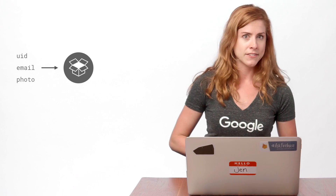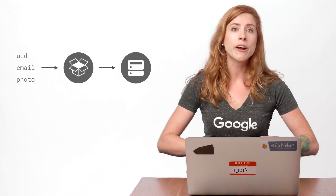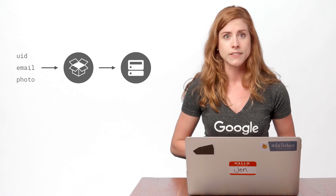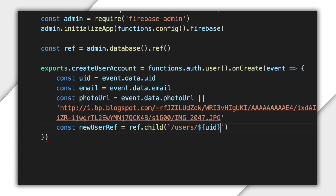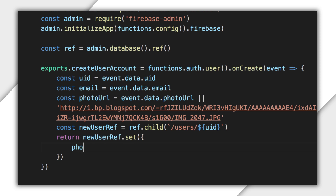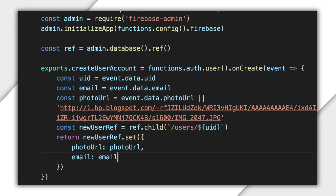Now I'll use those values to add the user's profile to the database. For that, I'll need to use the Admin SDK. I'll create a new reference to a path in the database, using the user's UID as the key. I'll create my database reference to the path users slash UID. Then I'll set the new user's profile image and email in the database.